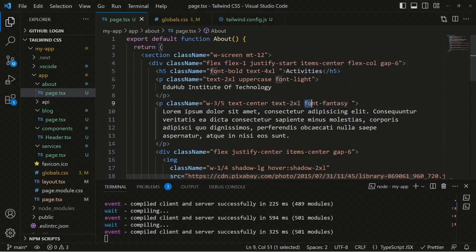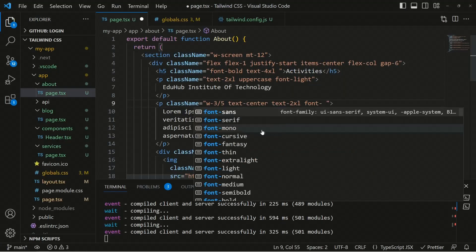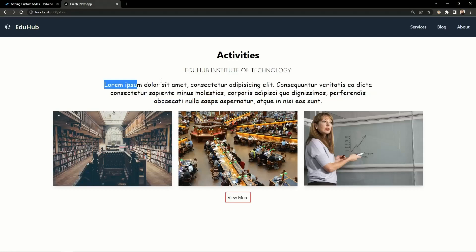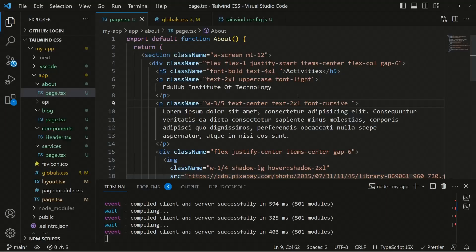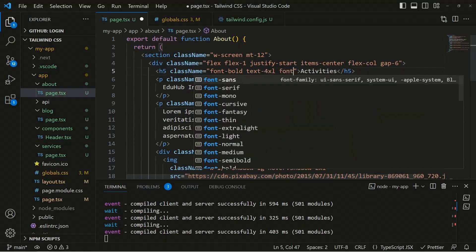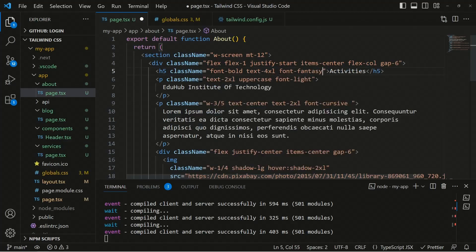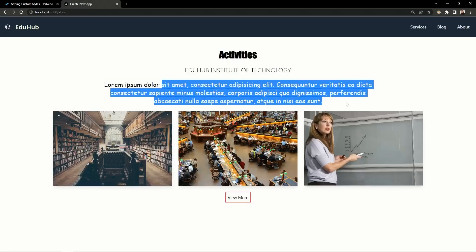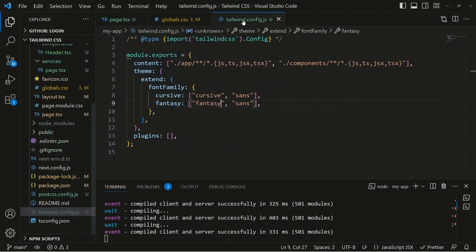You can remove fantasy and switch back to using font-cursive, and you can see the cursive font is applied and working perfectly fine. You can use different font families for different elements as well. That's how you can extend and customize the Tailwind theme inside your application, converting custom values into extended utility classes.